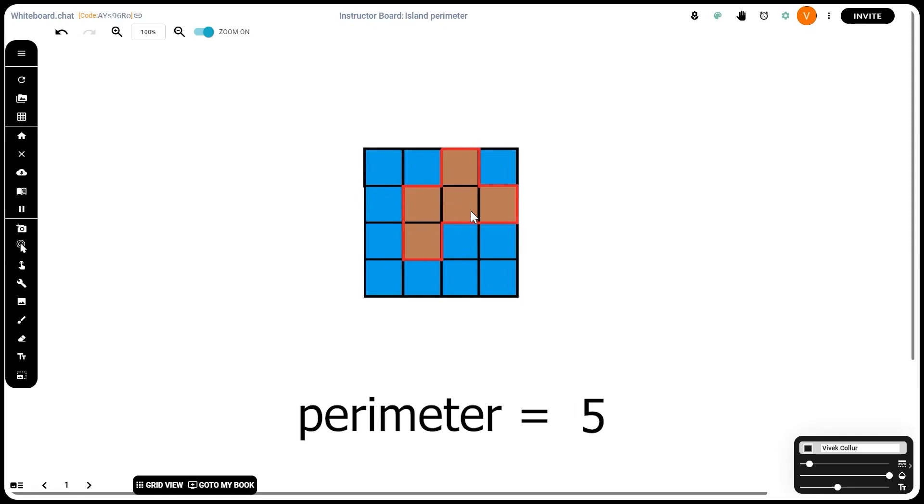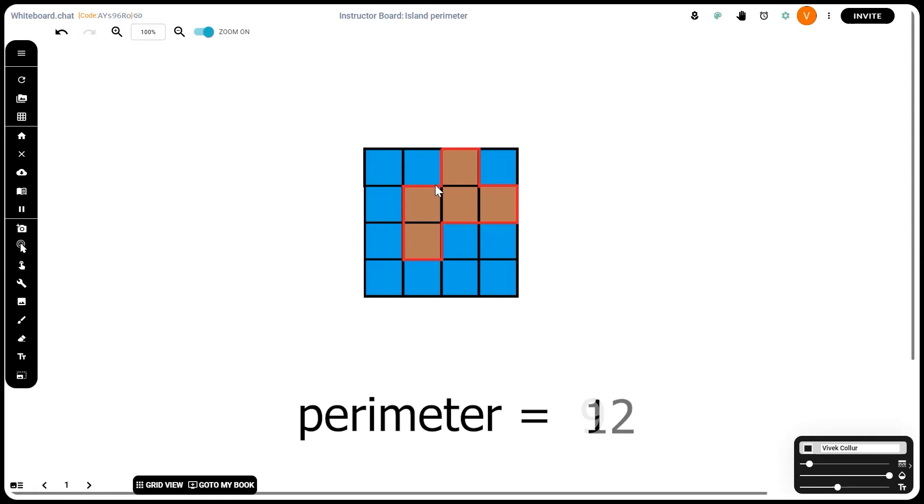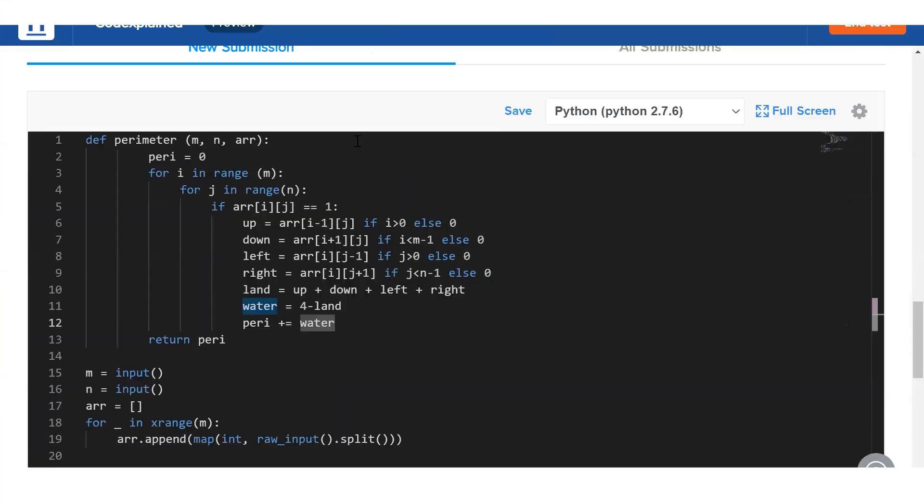When we look at this tile it contributes three edges, and when we look at this, the final, the fifth land tile, it contributes three edges, which is why our final perimeter will be three plus two plus one plus three plus three for a total of twelve.